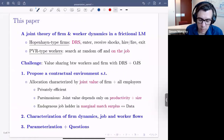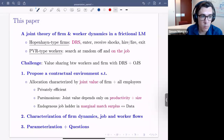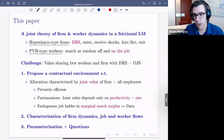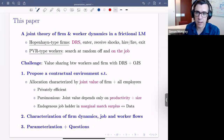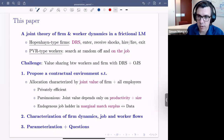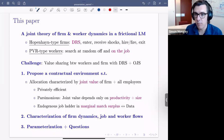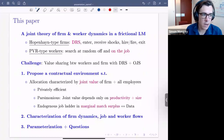What we want is something that links these two together: a model where the distribution of employment across firms matters for output due to decreasing returns to scale, there's a notion of misallocation, but also realistic reallocation across firms with on-the-job search and search frictions. We provide a joint theory of firm and worker dynamics in a frictional labor market with Hopenhayn-type firms. I'll show you that as search frictions go to zero, it converges exactly to Hopenhayn.